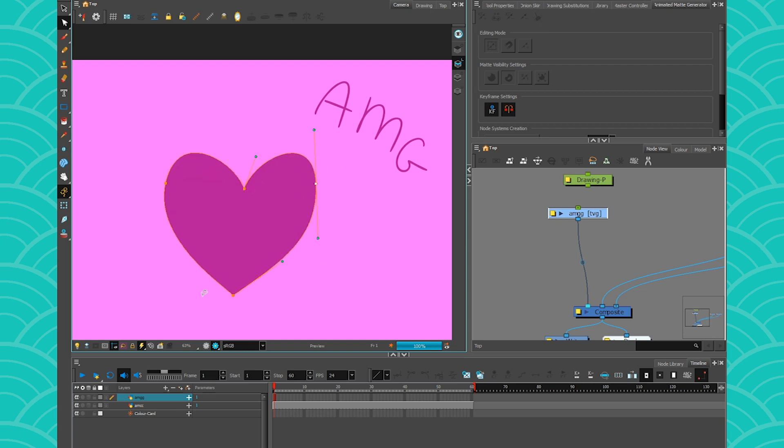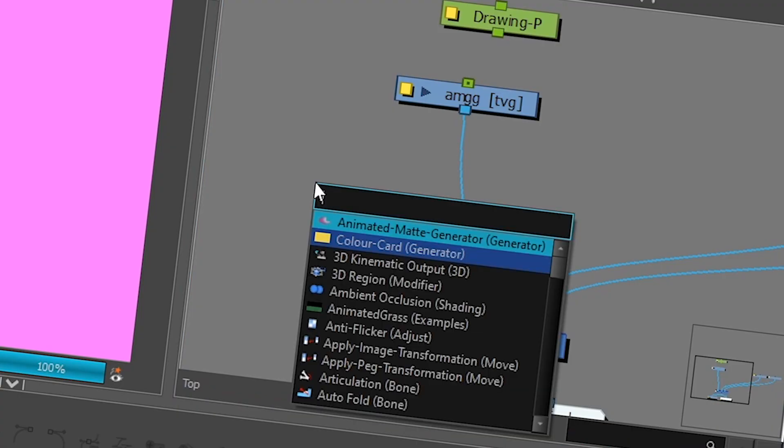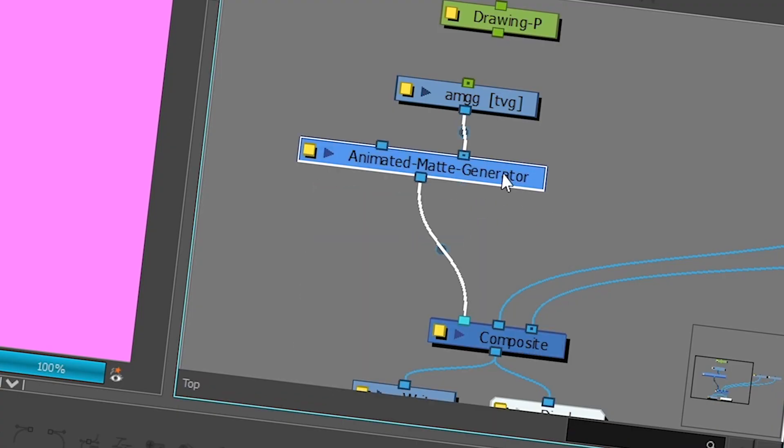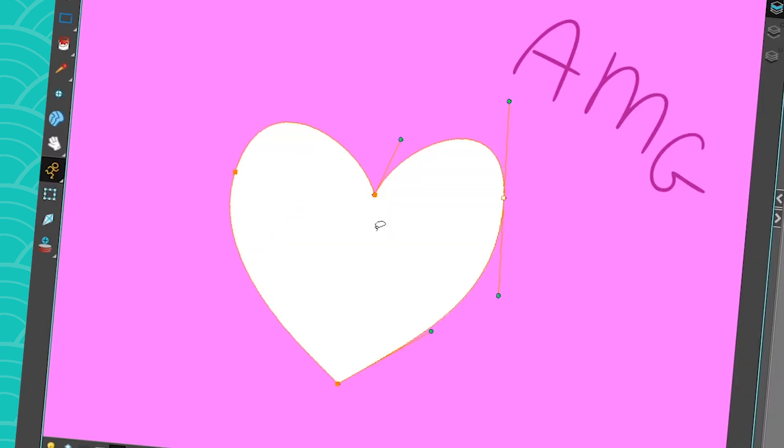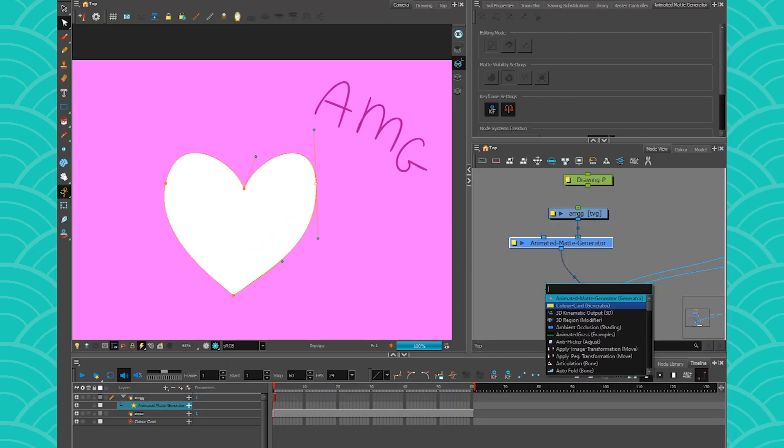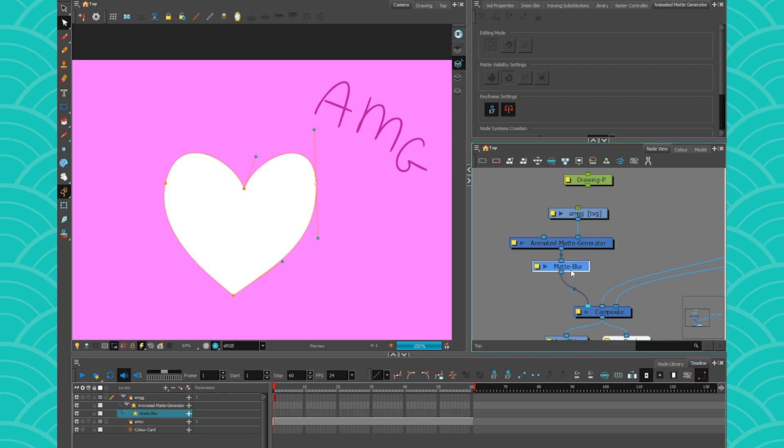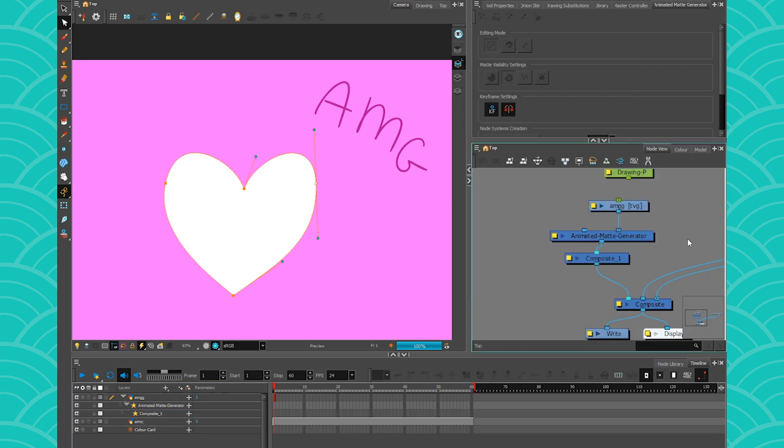All right, I have my shape. And now what I have to do is just find my animated matte generator. Press Alt to connect it. And now it's going to turn my shape into a white colored shape. You can then all connect them to the same composite. And then just go and put a matte blur to have all of them at the same time change color. So that's how you create an animated matte generator.